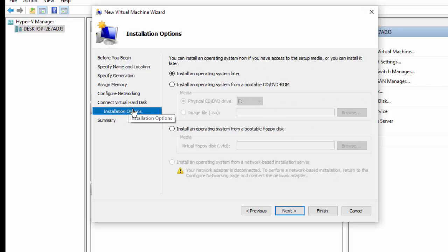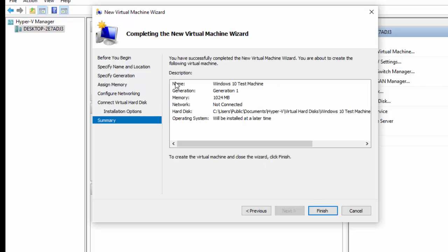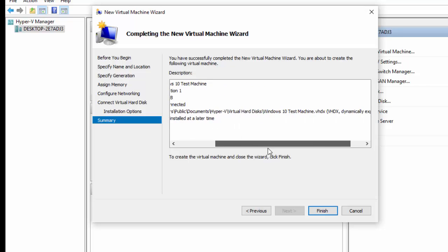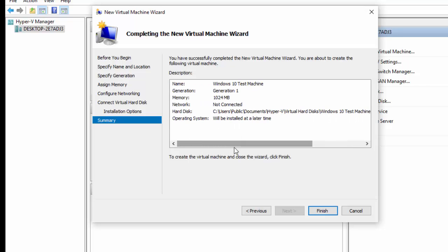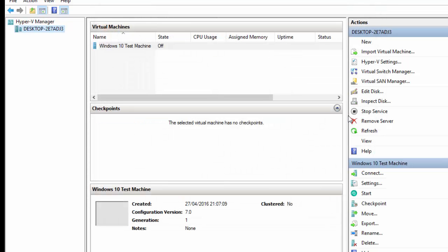This is the install operating system. You can install the operating system now or you can come back and configure it later, which I'm going to leave it for now and then show you how to configure it after. And then you'll get a summary. It just tells you the name of the virtual machine, what generation it is, how much memory, and just the settings you've just set up, the location of the virtual hard disk. I'm going to click finish. And that's the virtual machine set up.